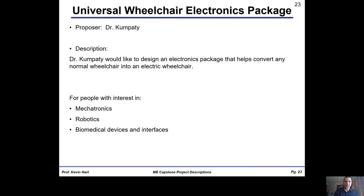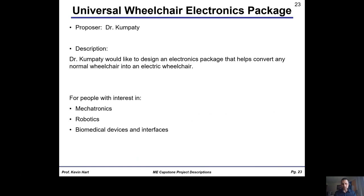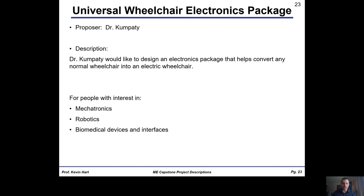Dr. Kumbadi has also proposed a wheelchair electronics package. The idea is to adapt any non-electric wheelchair into an electric wheelchair using a simple, one-size-fits-all package. The deliverable would be an electronics package that, when hooked up to any wheelchair, can turn it into an electric wheelchair. This would be interesting for someone with interest in mechatronics, robotics, and biomedical devices — especially if you'd like to help disabled people or know someone who could benefit from this.